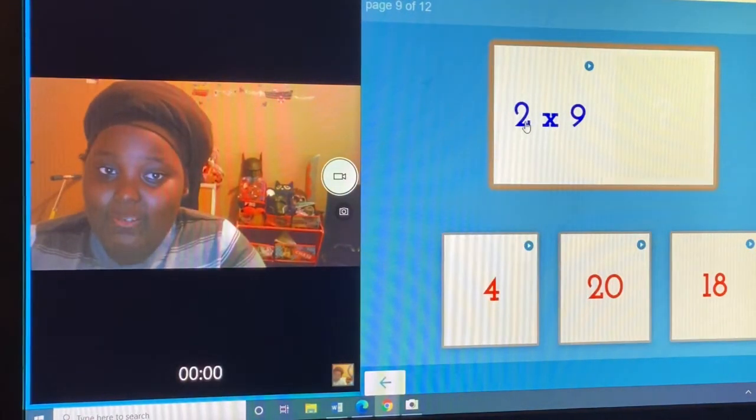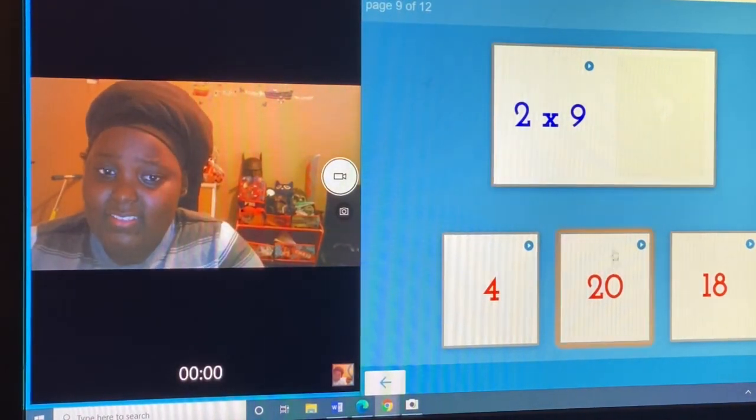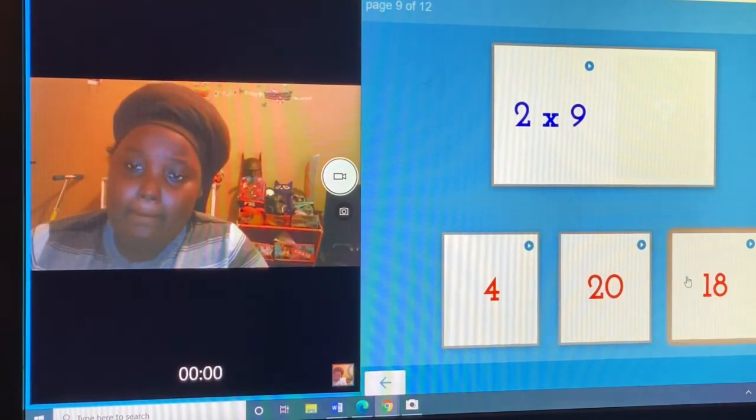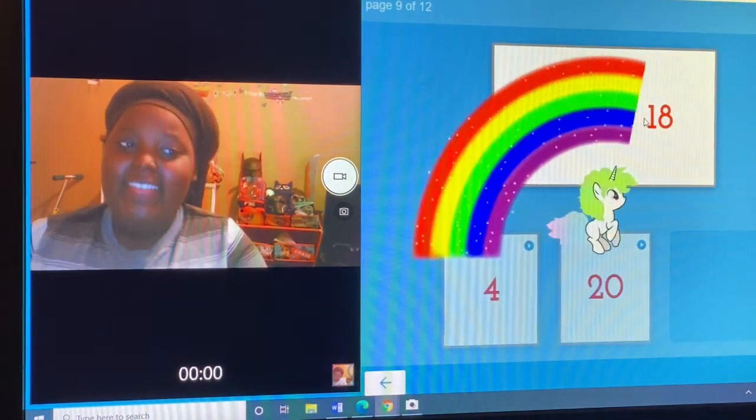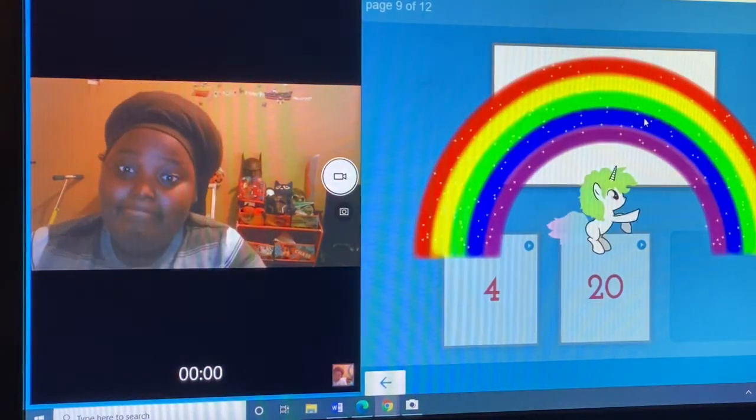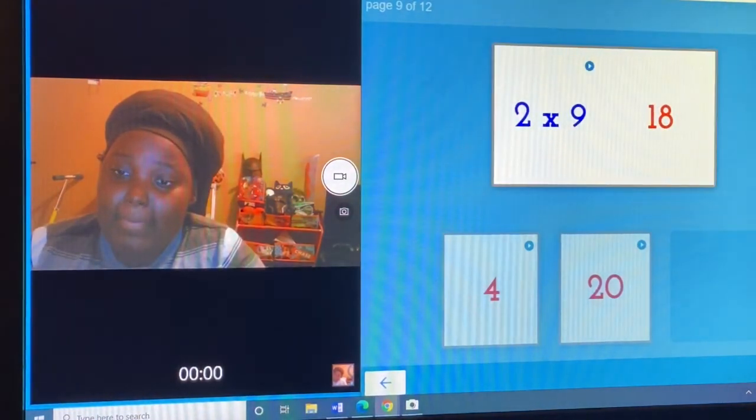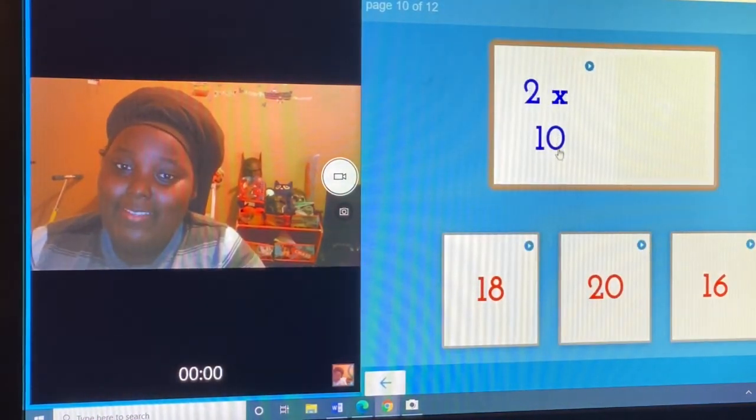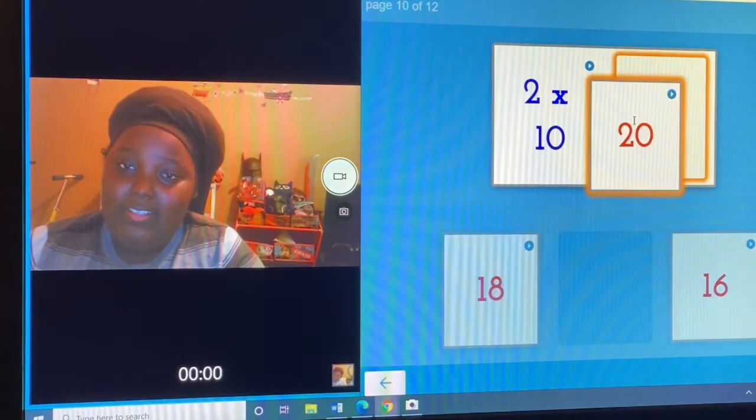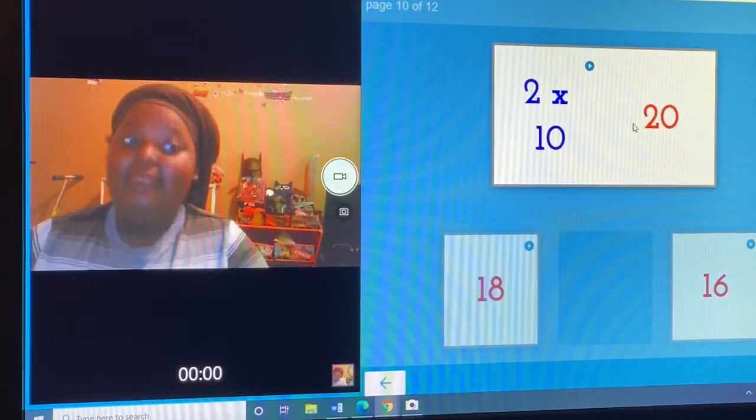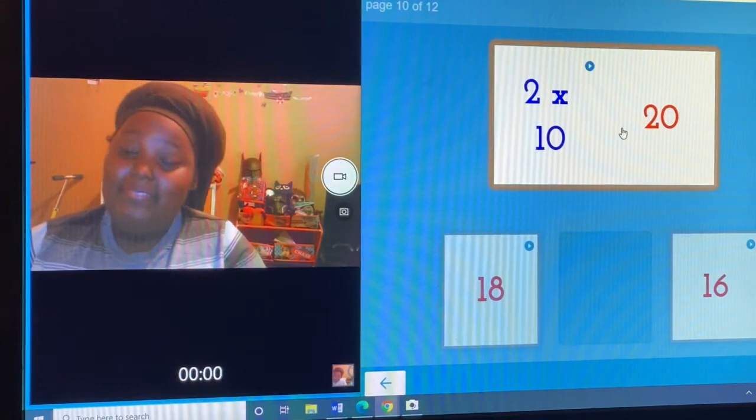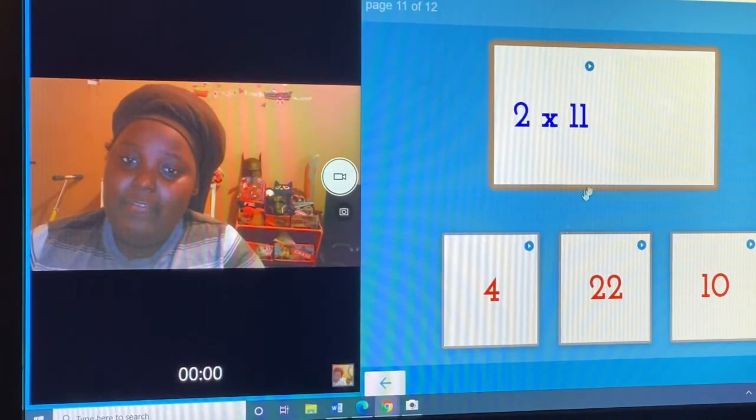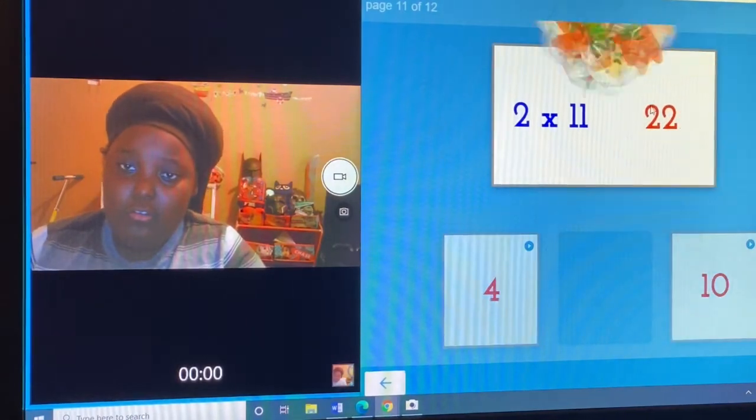Two times nine is... two times ten is twenty. Two times eleven is twenty-two.